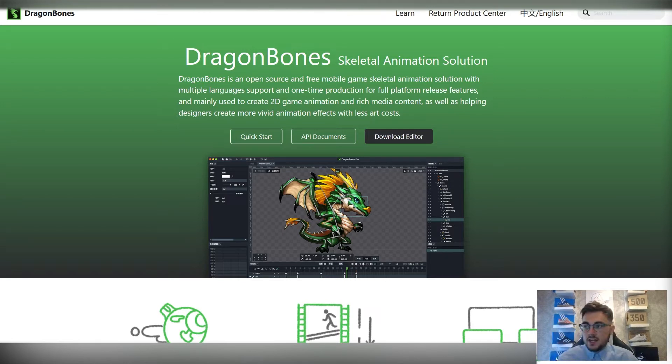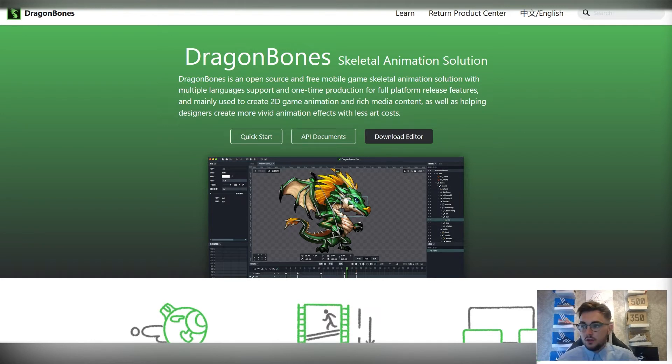So Dragon Bones, again, is free software. It's animation software available online. Anyone can access it.